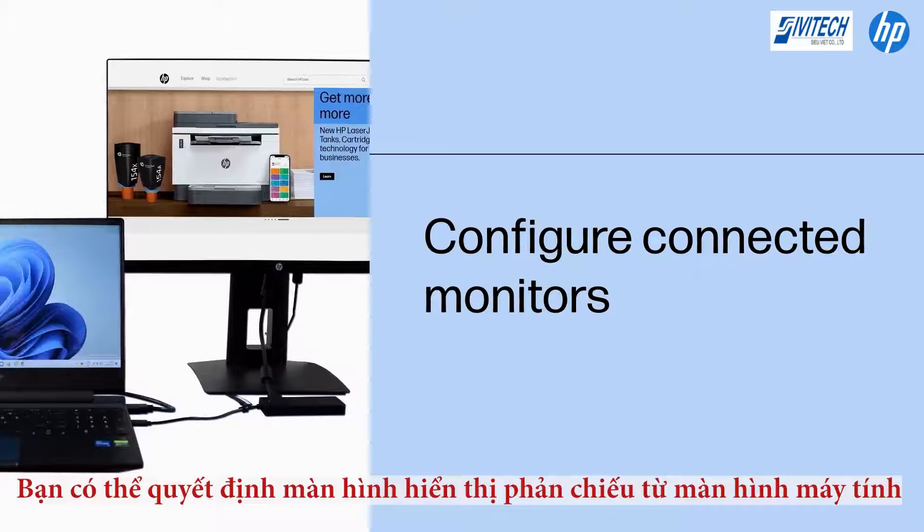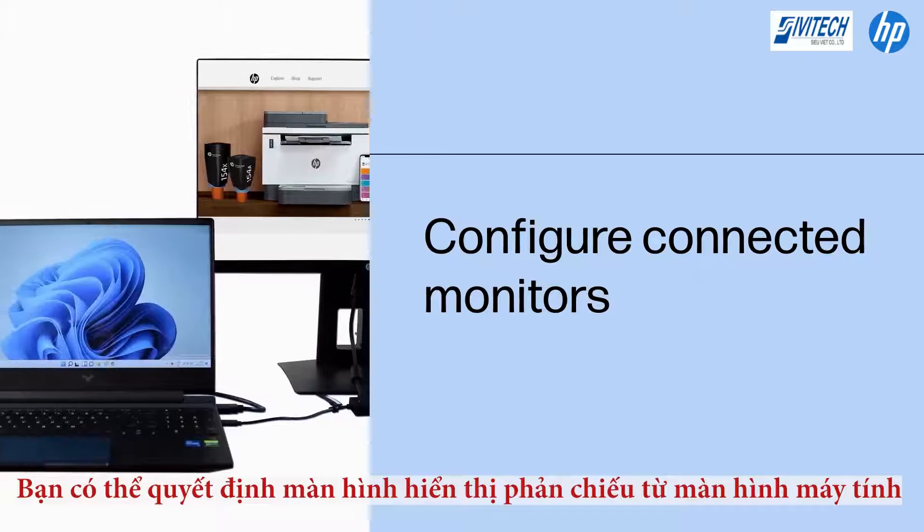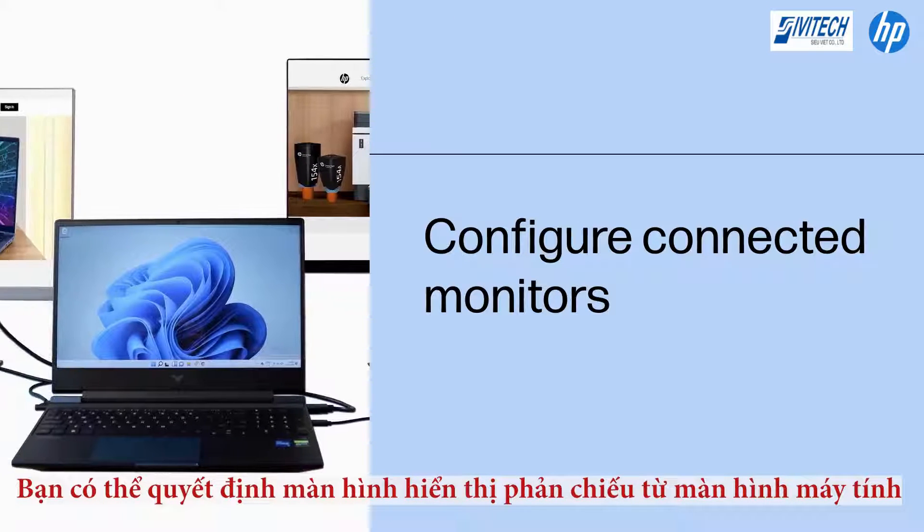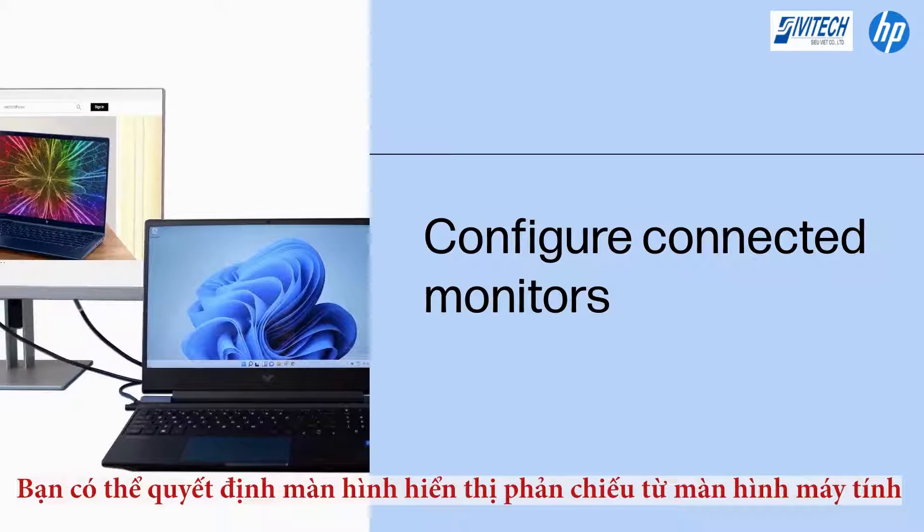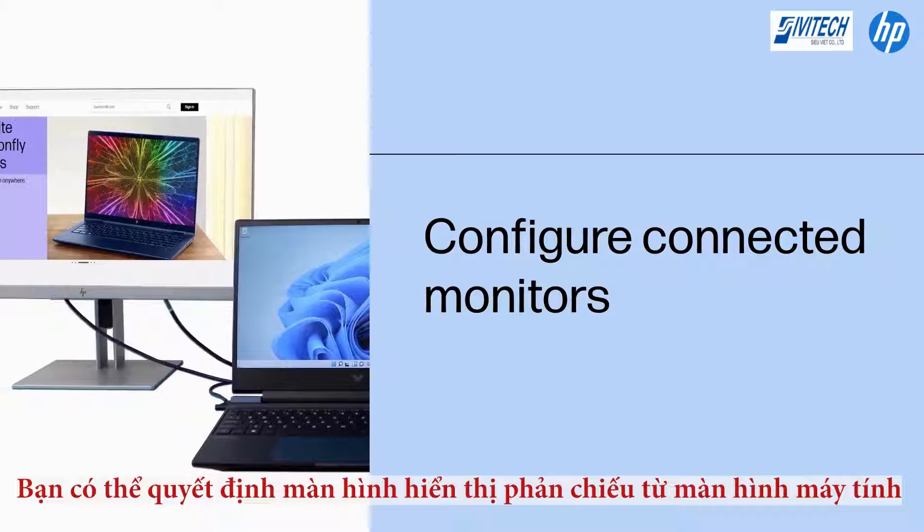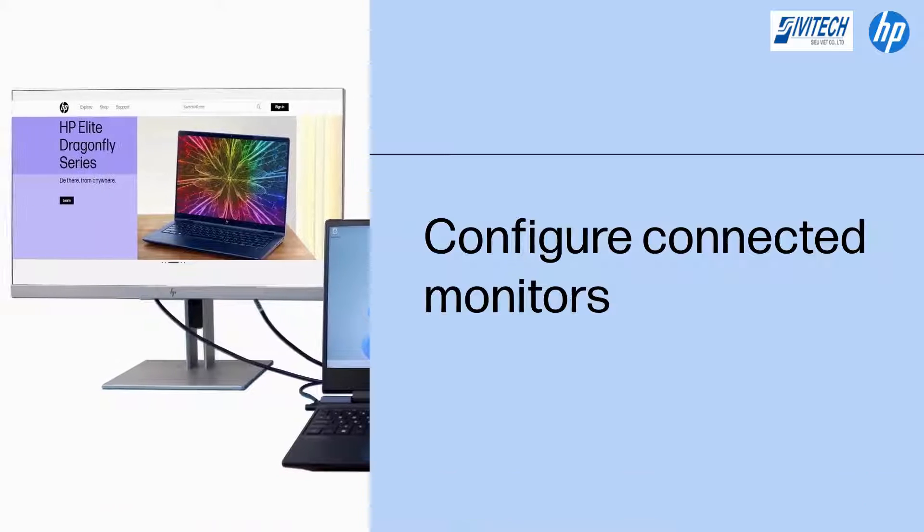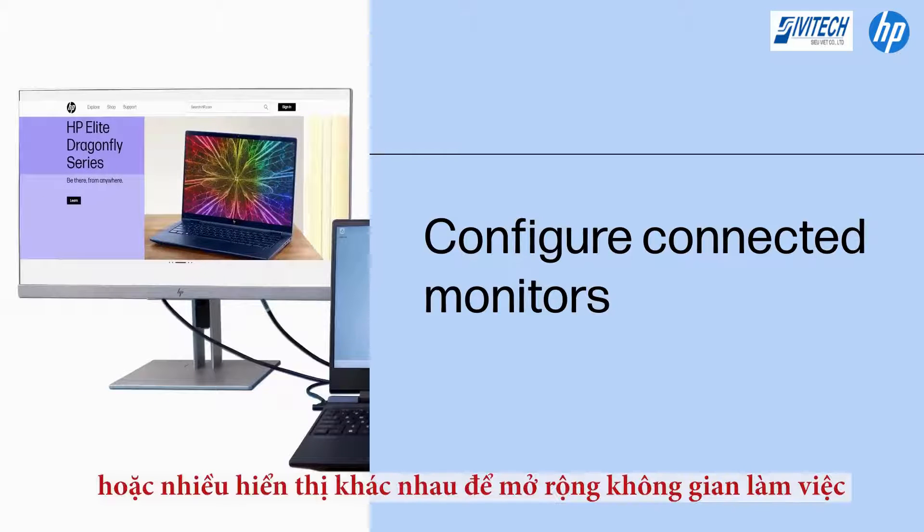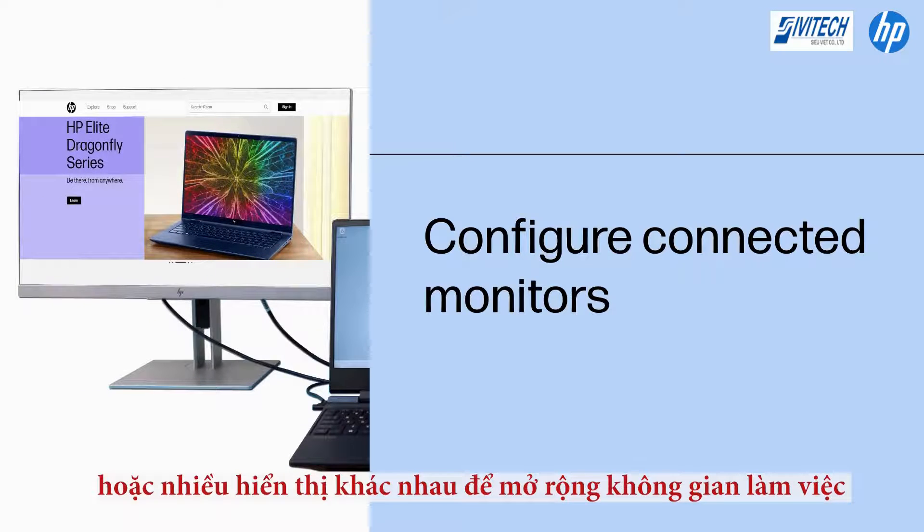You can configure the connected monitors to show mirrored images of the computer desktop, or different images to expand the work area across multiple displays.